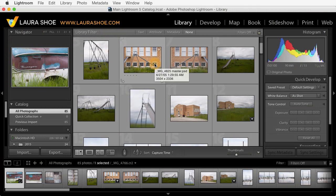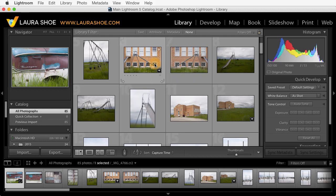Welcome, everyone. I'm Laura Shoe. In this video, I'm going to talk about upgrading to Lightroom CC and Lightroom 6. This video applies whether you're upgrading from Lightroom 5 or from a previous version.